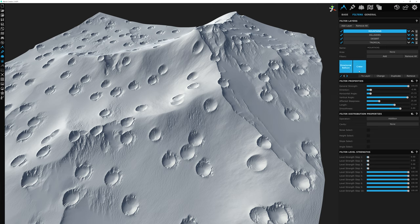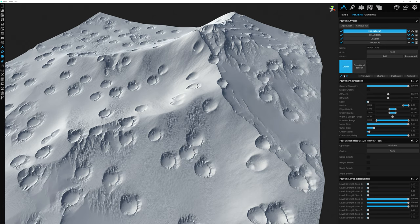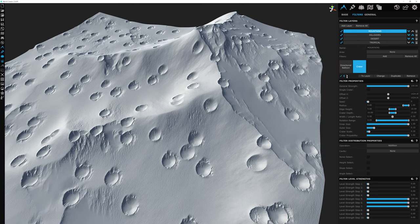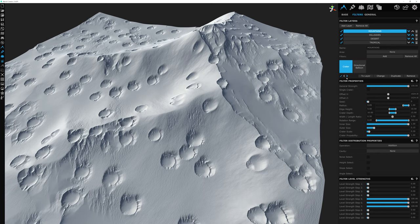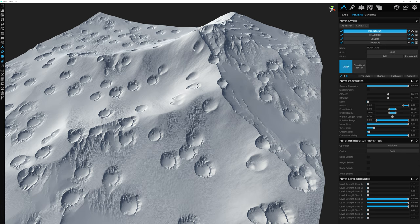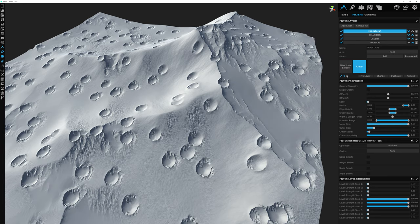Within the layer stack, we can use the arrows to move filters left or right — you can see a subtle effect when doing this. Filters within a layer work similarly to the layer stack: filters to the left are applied first, filters to the right are applied last and affect the terrain based on what it looks like after prior filters. It's good practice to keep your filter order organized even if the effect difference seems minor.